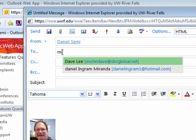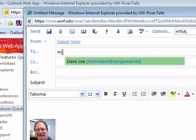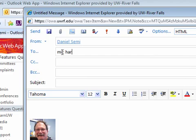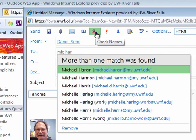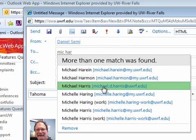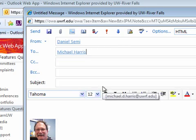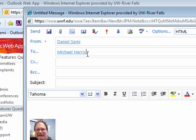Let's try Michael Harris again with part of his name and I do the check names icon here. It tells me that it found a number of people and I can resolve it with that address right there.